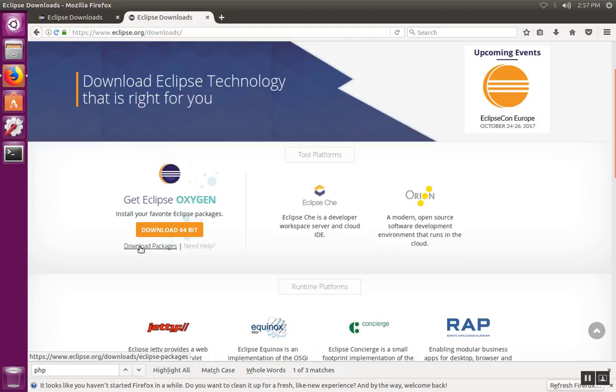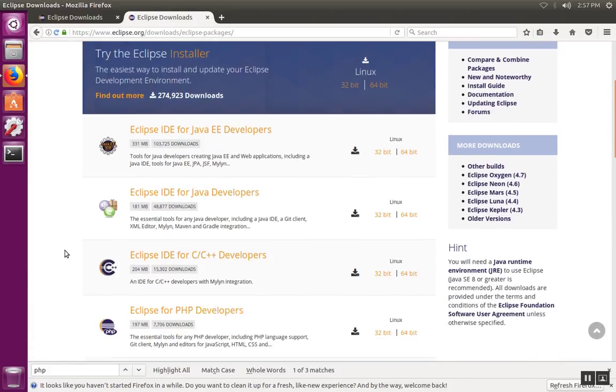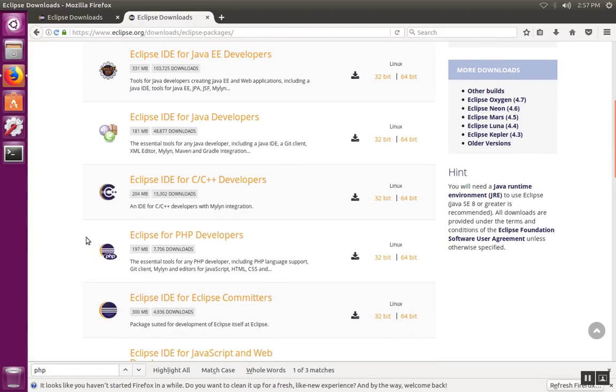But notice this download packages link underneath the button. If you go over here, there are pre-made packages put together for different purposes. We have Java developers at the top, you go on down, there's C and PHP and so on.